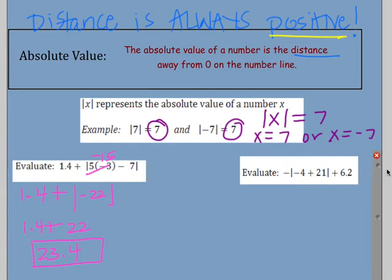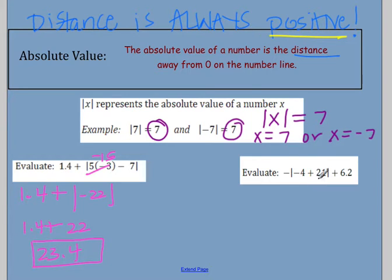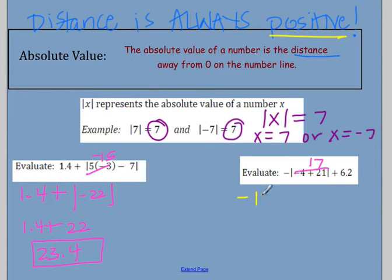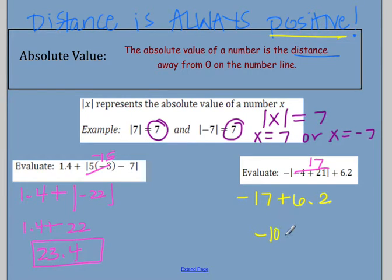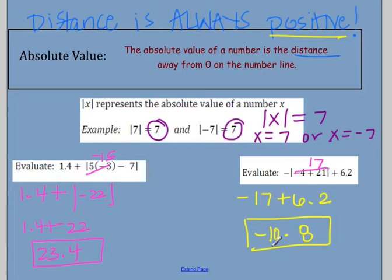Let's look at another evaluate. Same as before, do what is inside the absolute values first. Here I have negative 4 plus 21, which is a positive 17. The absolute value of positive 17 is just 17, so there's a negative in front, giving me negative 17 plus 6.2. And negative 17 plus 6.2 is negative 10.8.